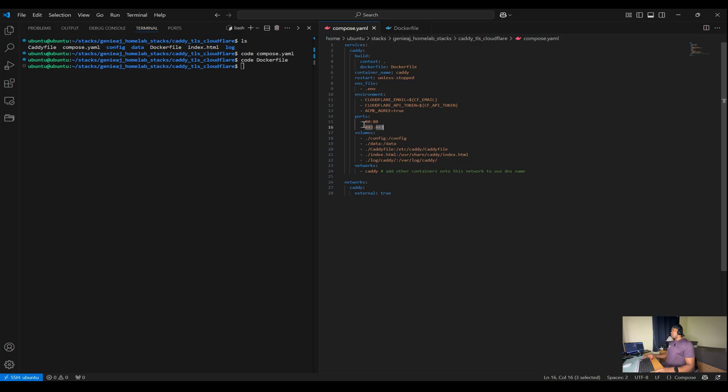The first port, in case you didn't know, the first port is the host and the second port corresponds to the port within the container.